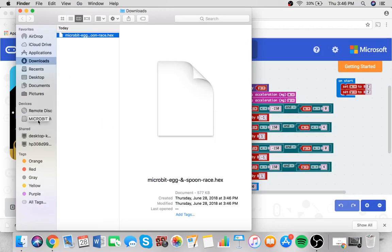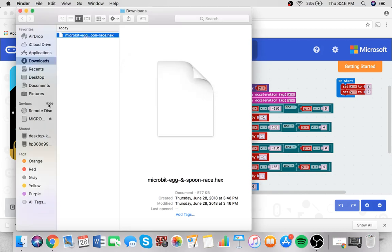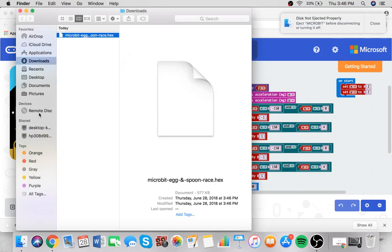The micro:bit will flash and then restart, and then you're ready to go. Sometimes the device's tab is hidden, so you might have to click show to see the micro:bit. And then you're ready to go.